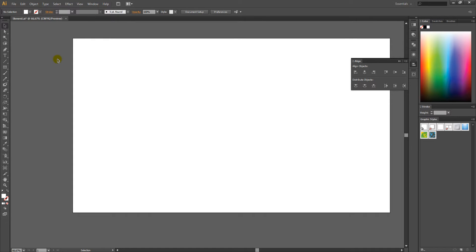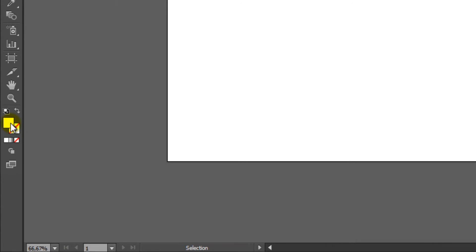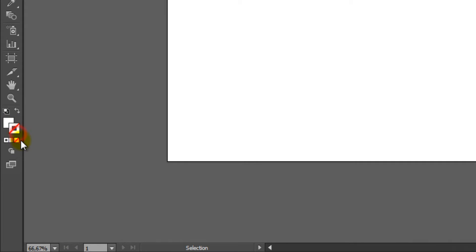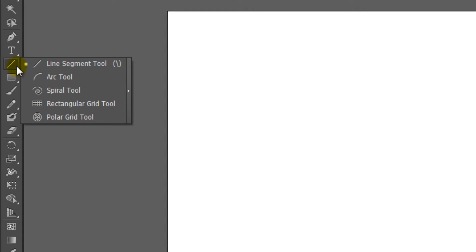First, you need to set the fill color to white and the stroke to none. After that, you need to create the stripes using the Rectangular Grid tool, so click and hold down the Line Segment tool button and choose the Rectangular Grid tool.